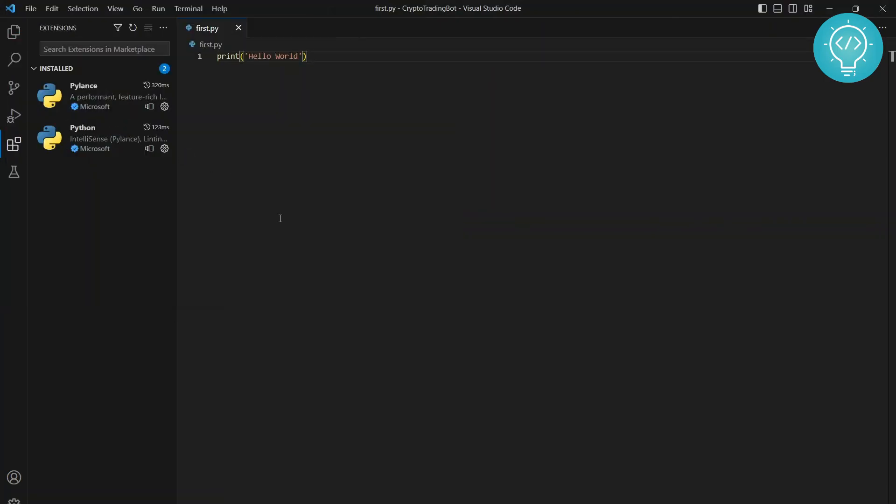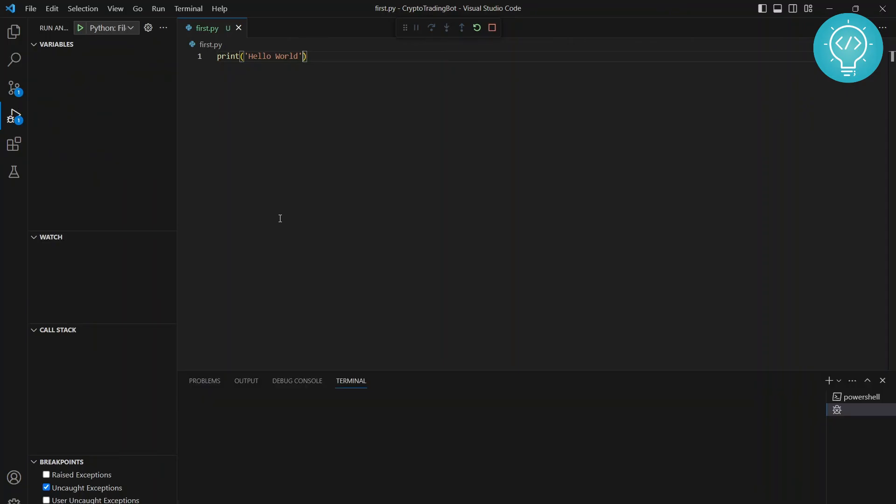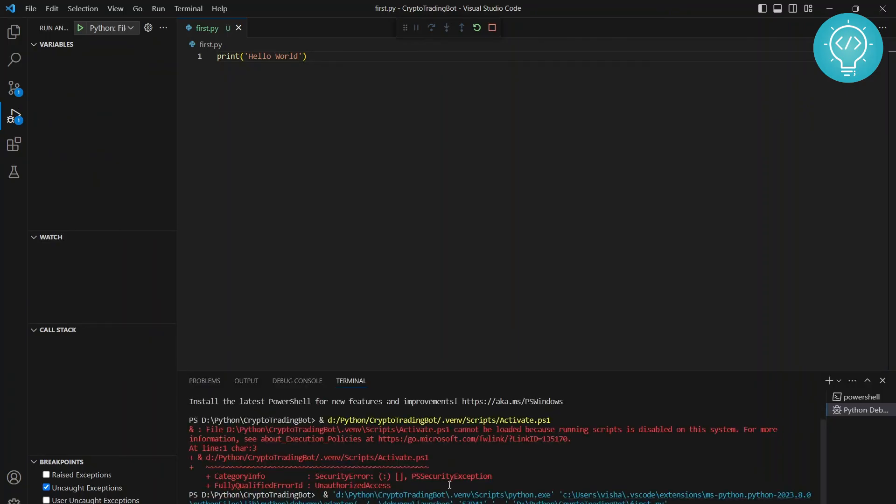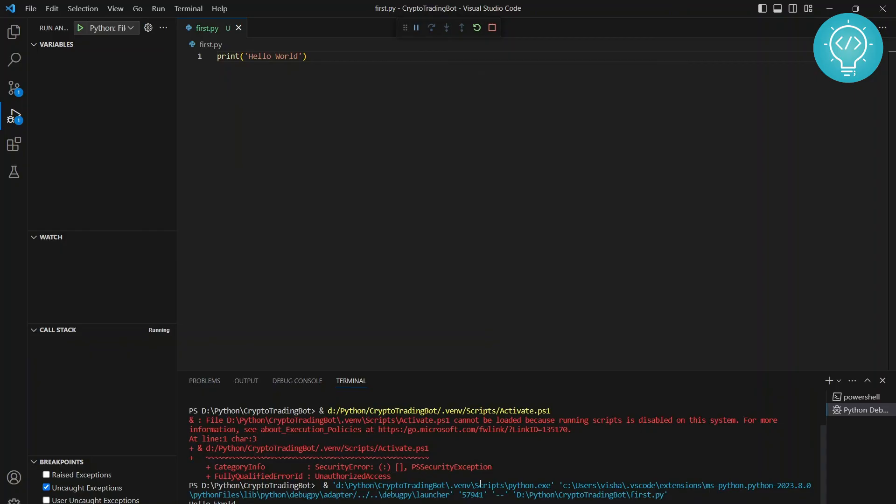Now let's run this, and as you can see, hello world is printed.